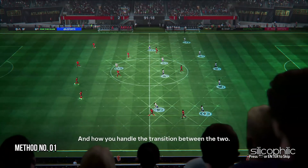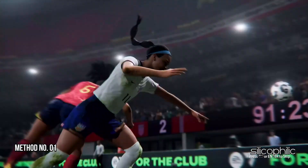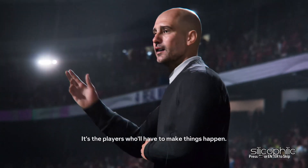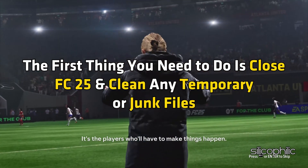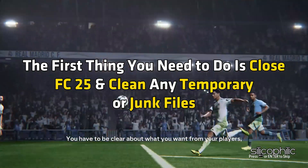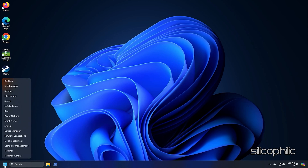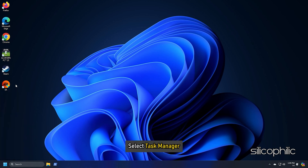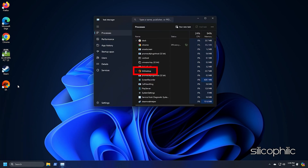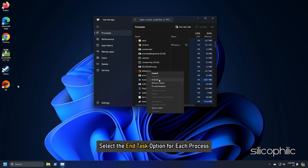Method 1: Close FC25 and clean any temporary or junk files. Right click on the start menu and select Task Manager. Look for any process related to FC25 or EA, right click on them, and select the end task option for each process.